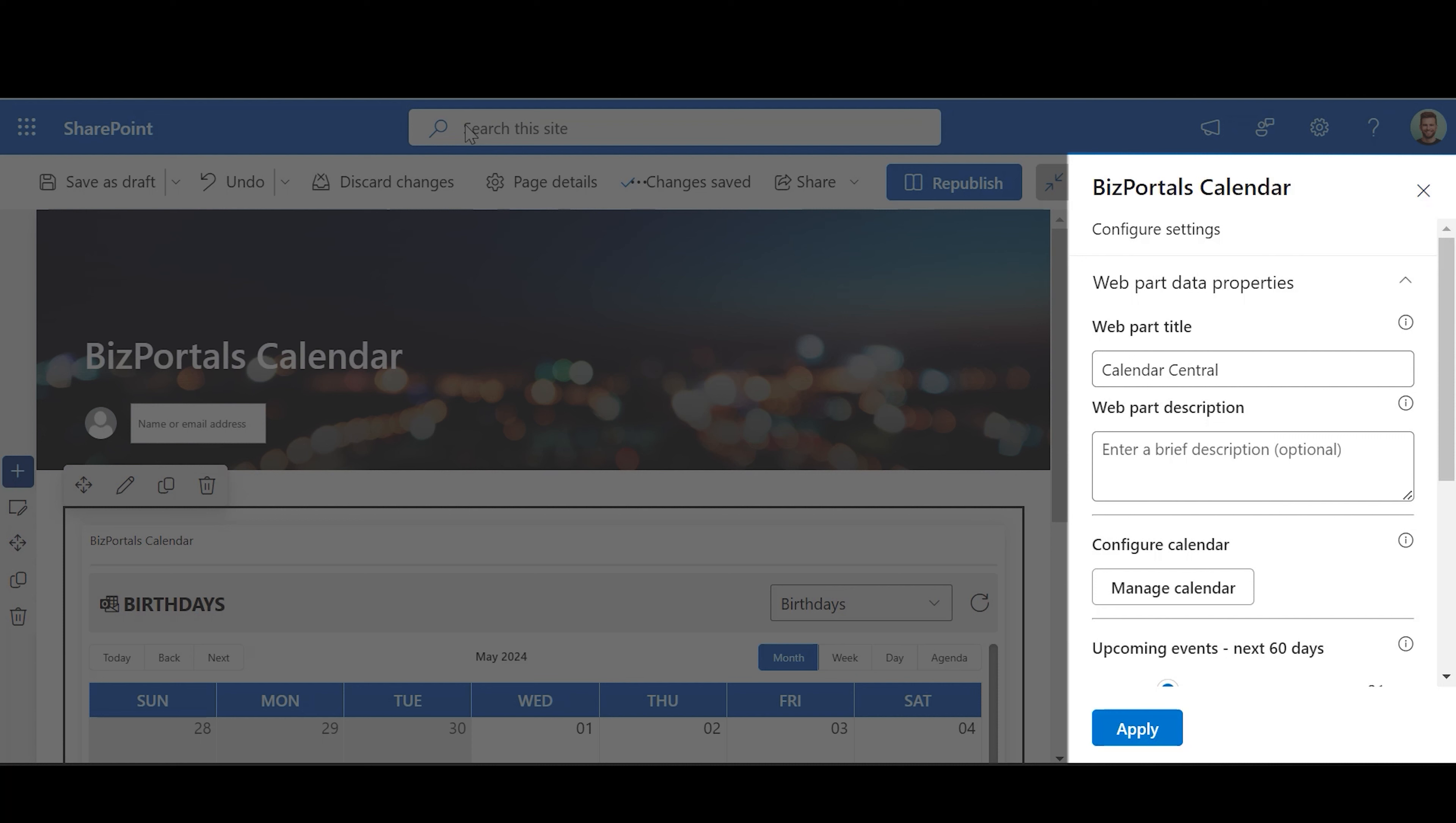Web Part Description: Users can write a brief description which explains the information related to content which has been displayed in the web part.